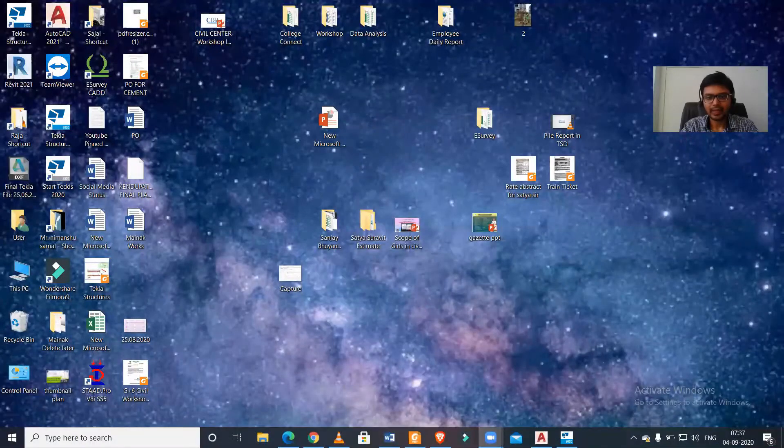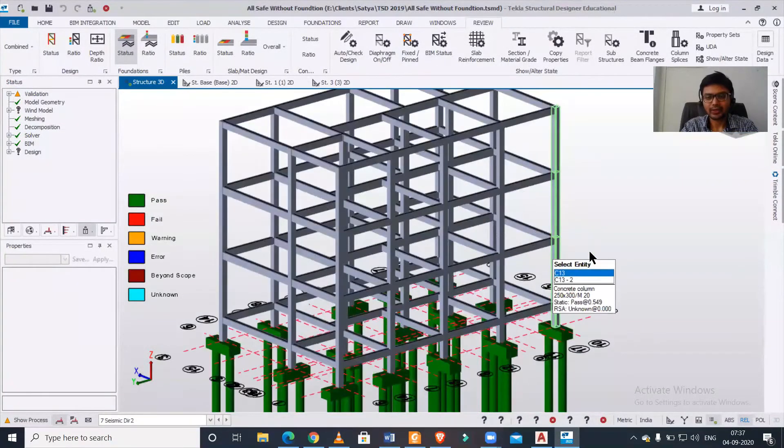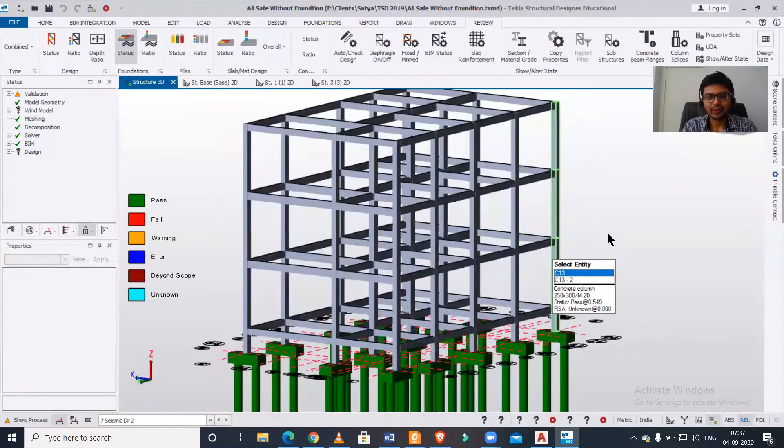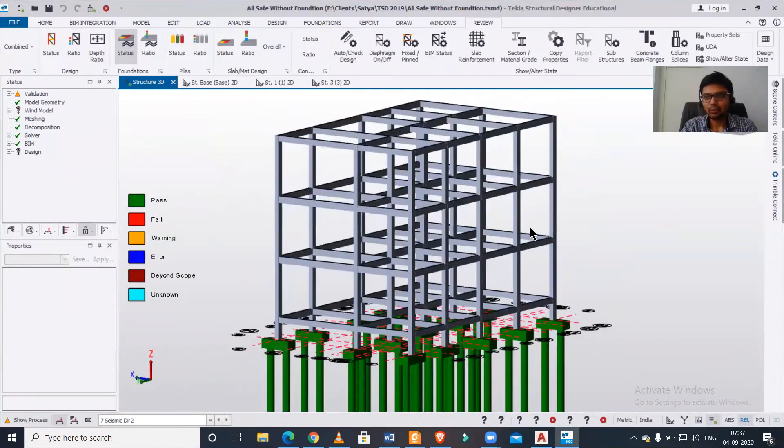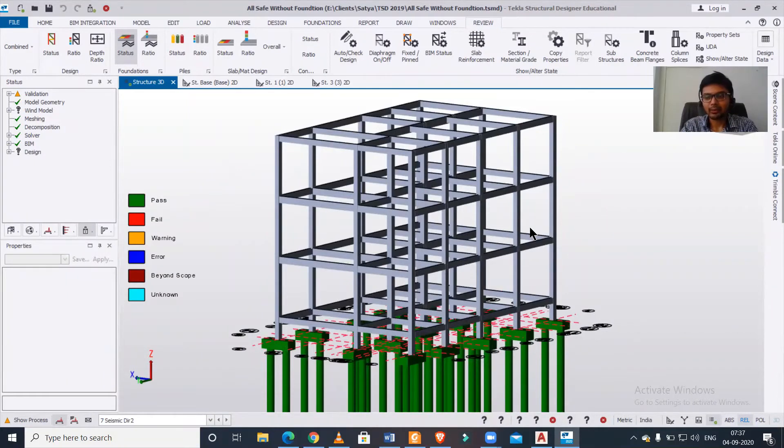First of all, I'll open a model in Tekla Structural Designer as you can see here. Now I want to import this model into STAAD.